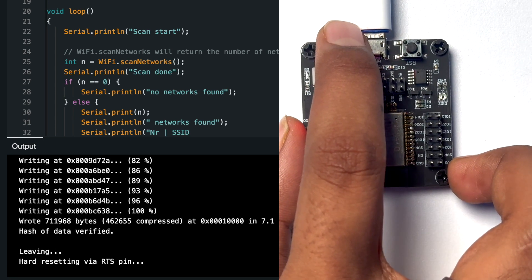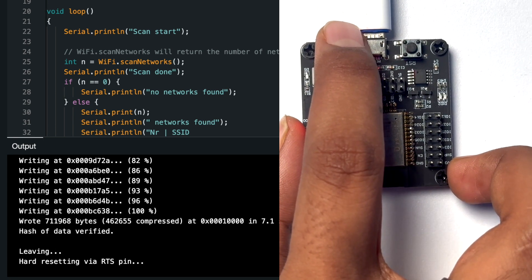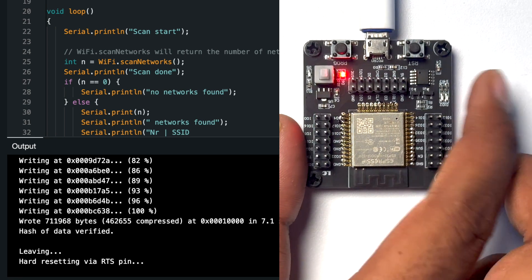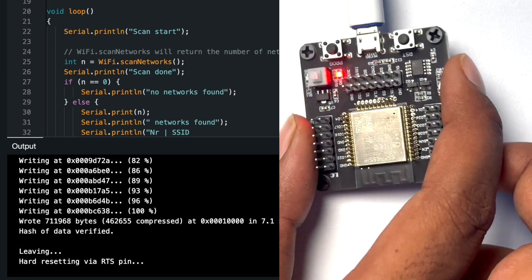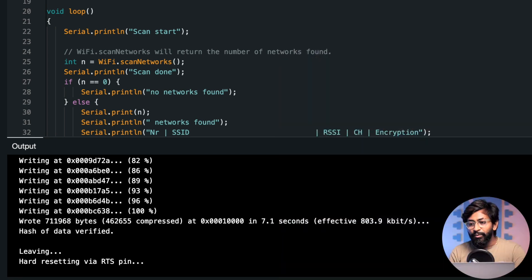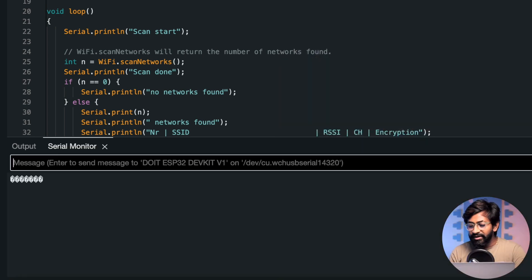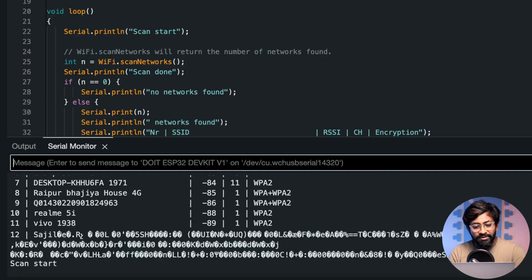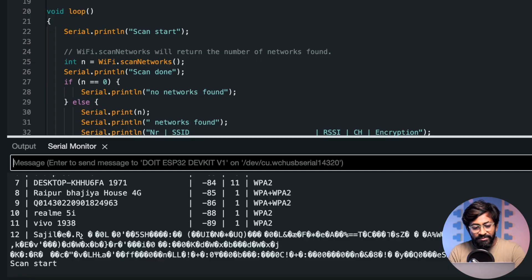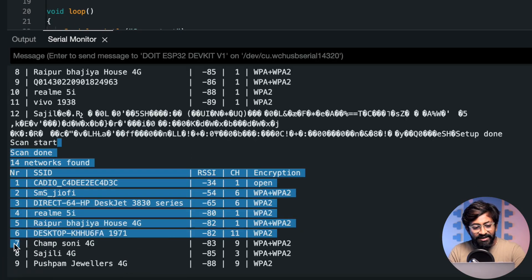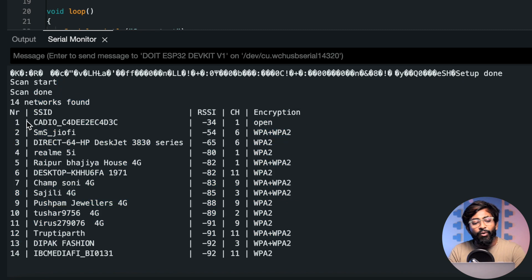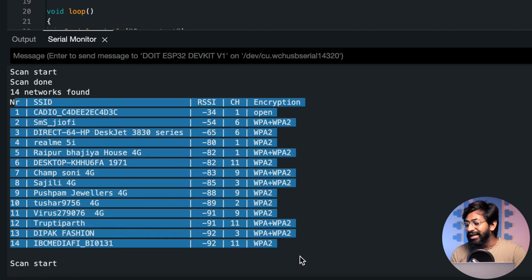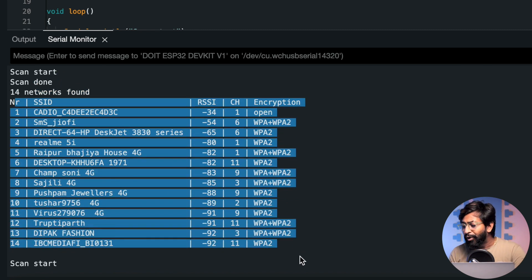But in case it doesn't start uploading, we have the boot button as well and you can just press and hold it to make it go inside the boot mode. Right now the code is successfully uploaded so I'll open the serial monitor and let us reset this board. It says scan start and here are all the WiFi networks available around the ESP32 module.